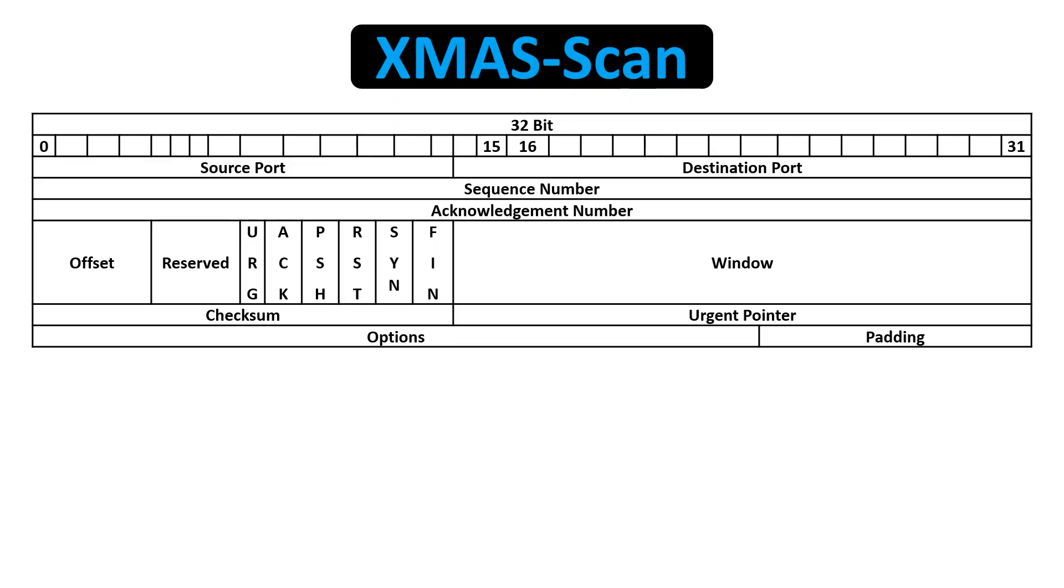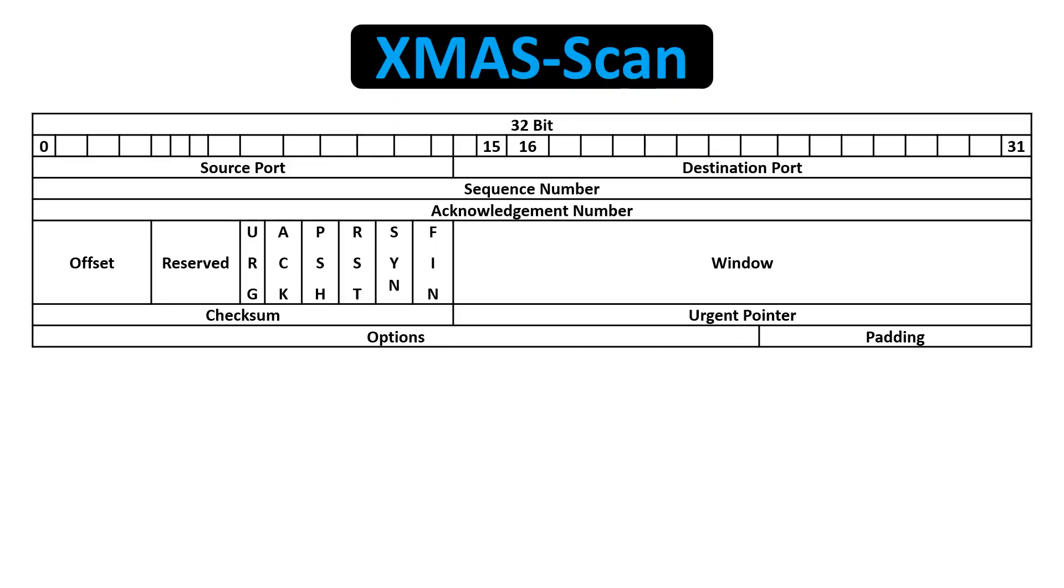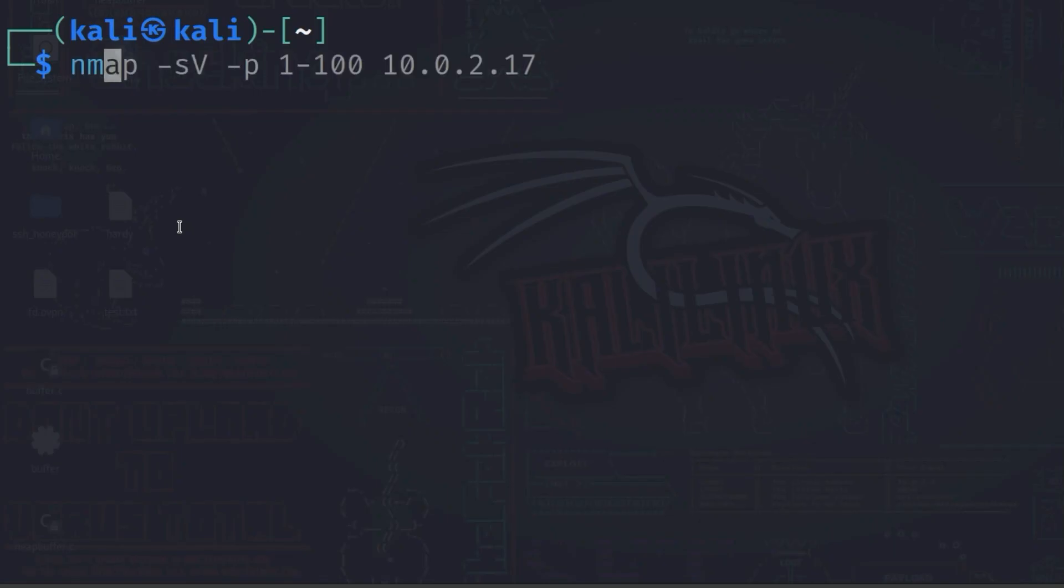In an XMAS scan, NMAP sends a packet to the server with the urgent, push, and finish flags set to 1. An XMAS scan can be performed with the dash s, uppercase X option.